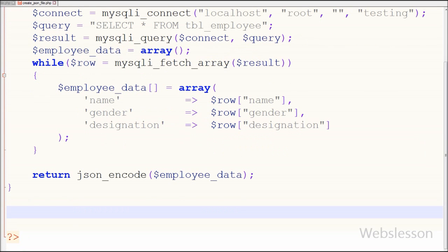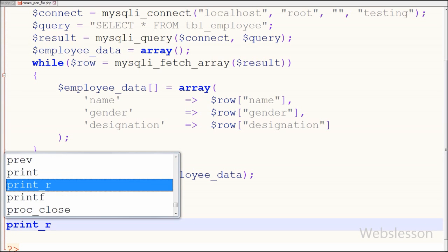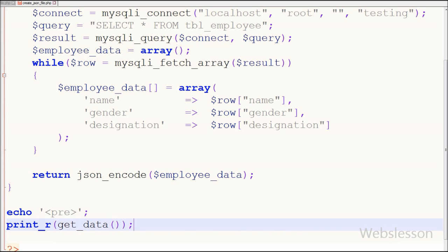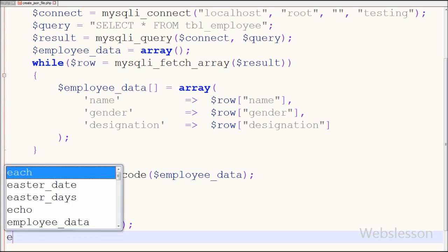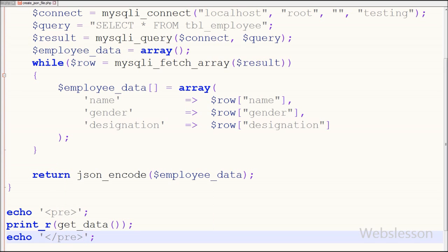So friends, our function is ready. If you want to check whether this function is working or not, I have simply written an echo statement with an opening pre HTML tag, and in the second line I have a print_r function where I call the get_data function, and in the third line I have an echo statement with a closing pre tag.